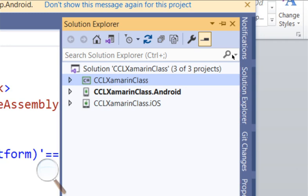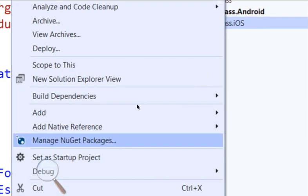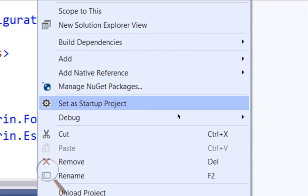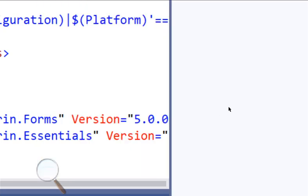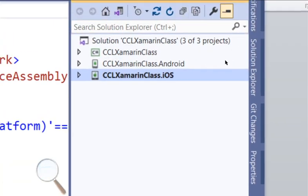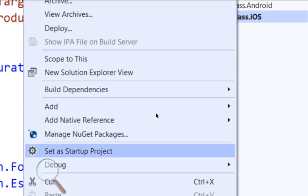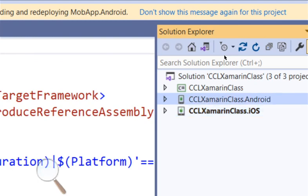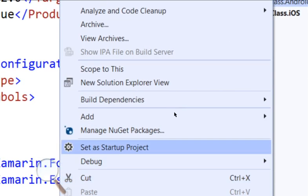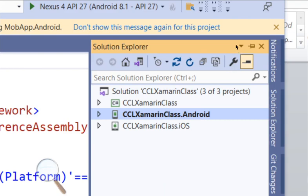If you look carefully, the XamarinClass.Android folder is bolded, which means you've set it as the active project. Whatever you're doing is being directed to debug based on Android. If you want to debug based on iOS, you can right-click and set it as the startup project, and the highlight will move to iOS.